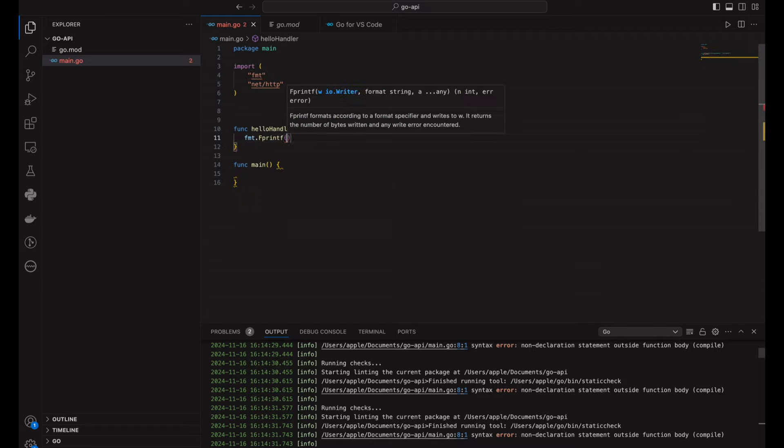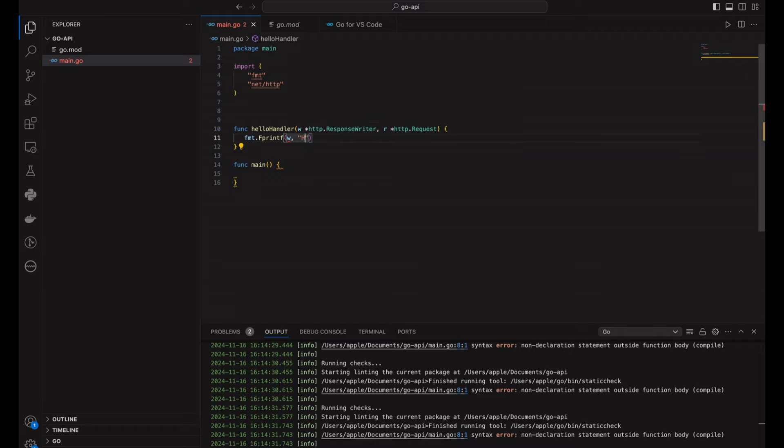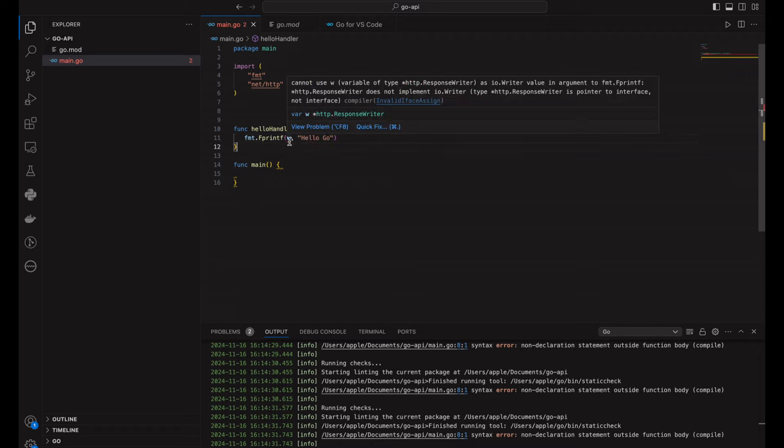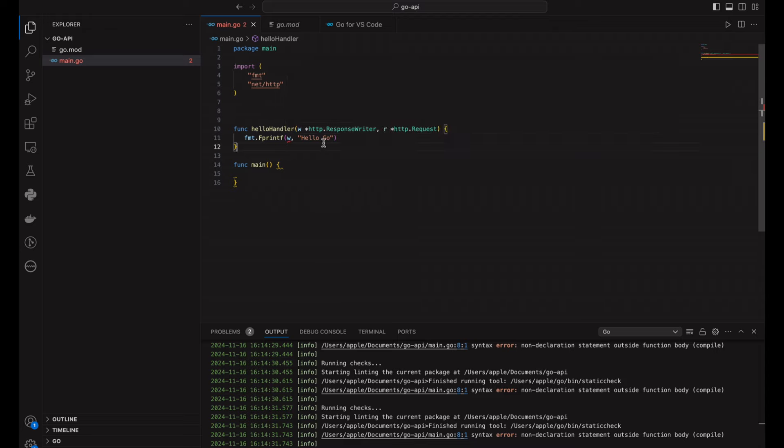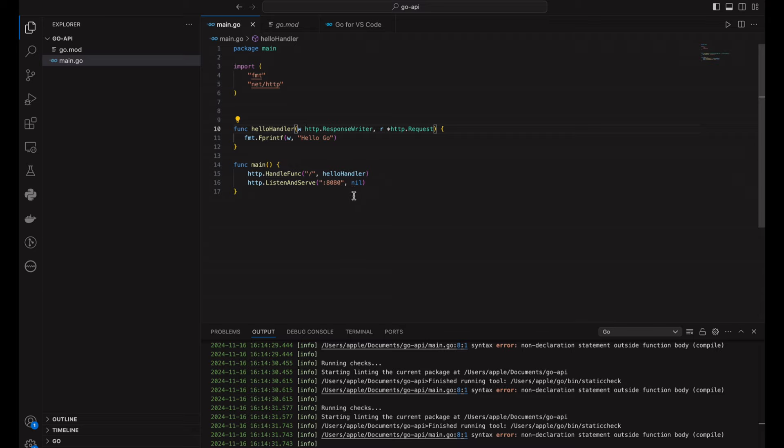Now, we will head over to the terminal and fire it up using Go run. Boom. You've got a working API up and running in no time. Check it out by heading over to your browser and visiting localhost 8080.